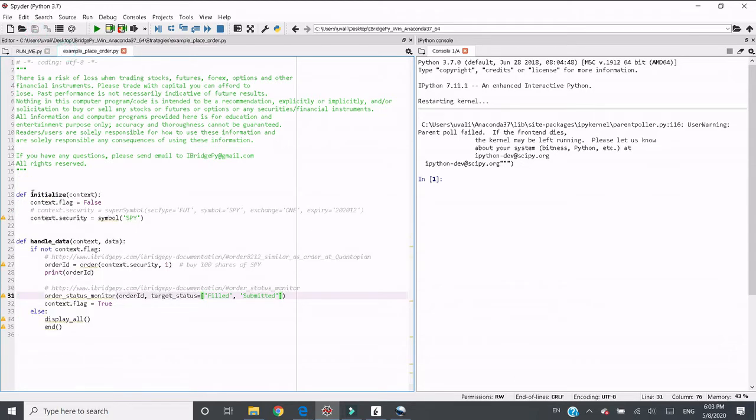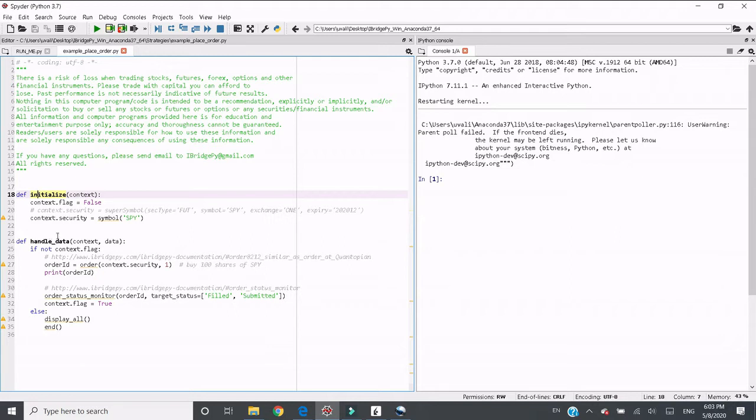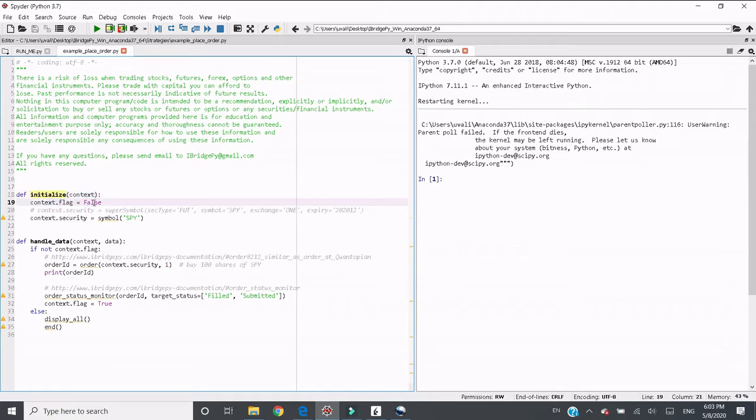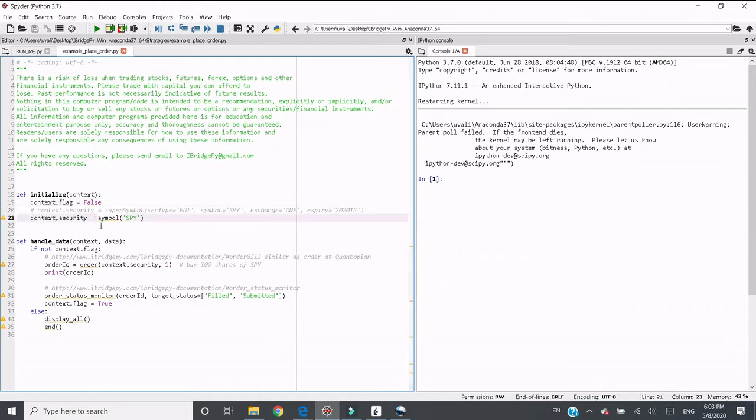Let's quickly go through this code. Initialize function is a built-in function in iBridgePy. It can be used to define global variables. For example, flag is a boolean with default value false. We want to switch it when the order is completed and then end it. Context.security defines a security. Here I use symbol and I put SPY.